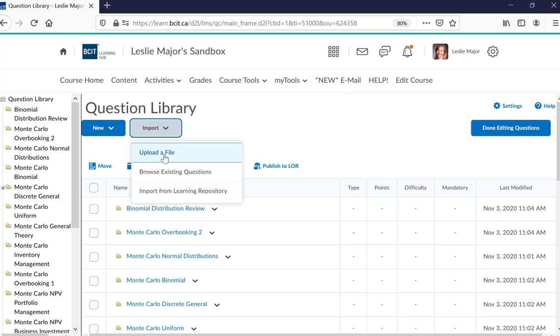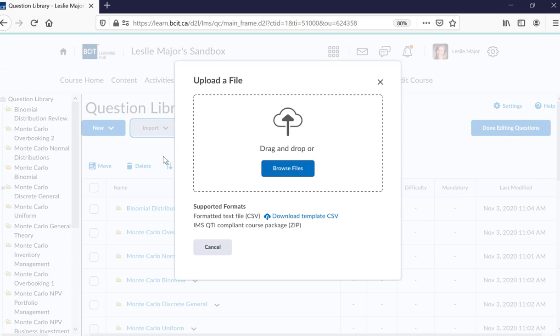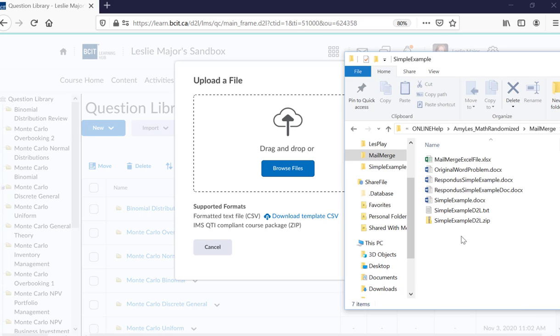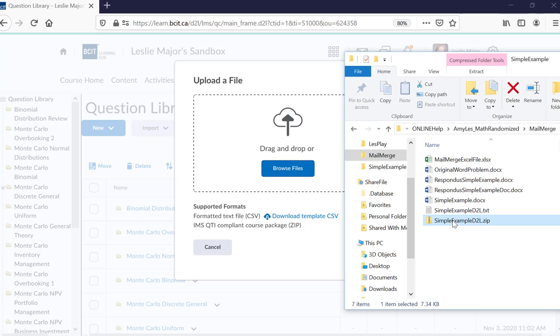So I'm in the question library now. Upload a file. I'm going to grab that zip file. Here it is.